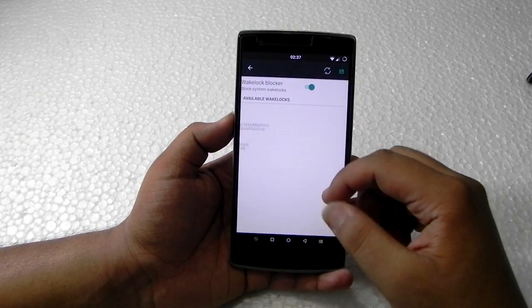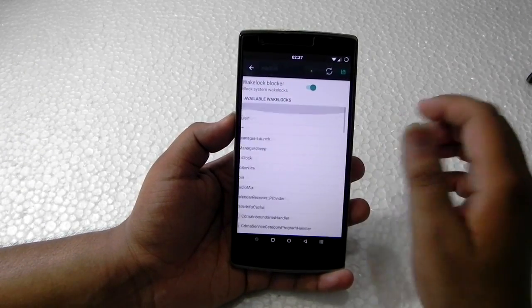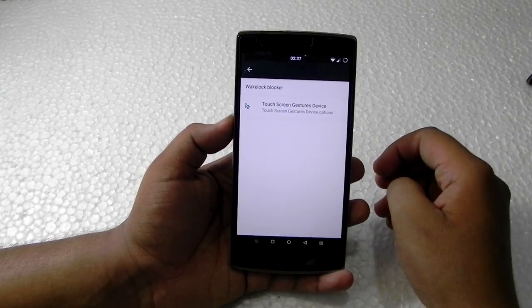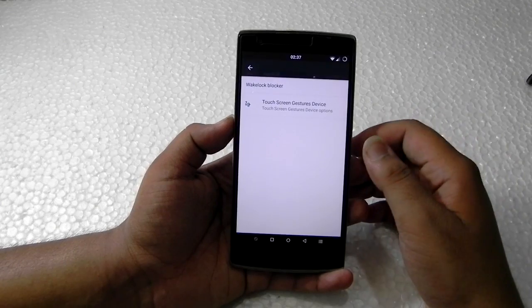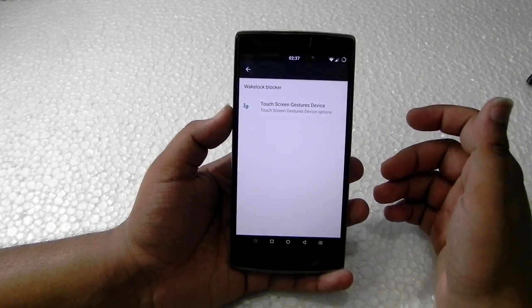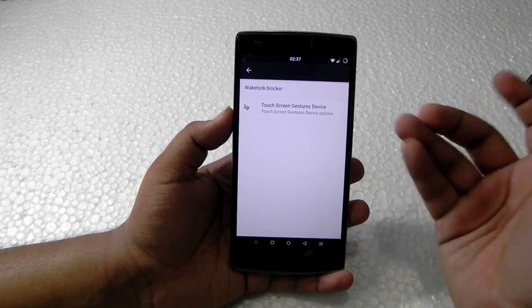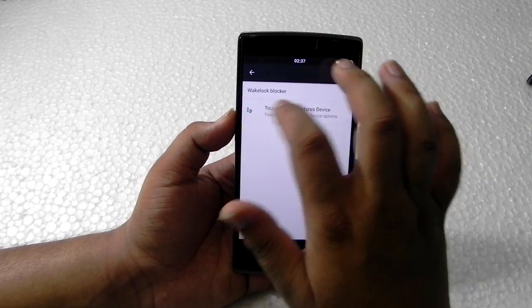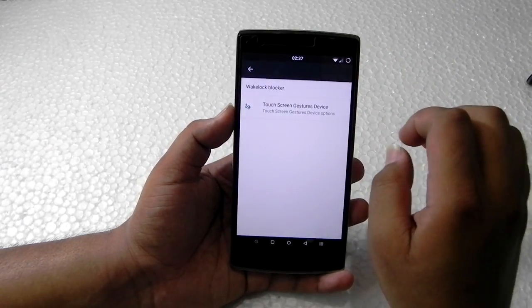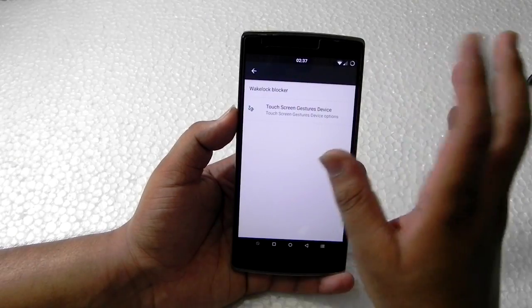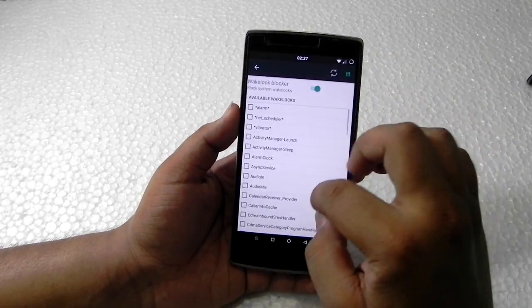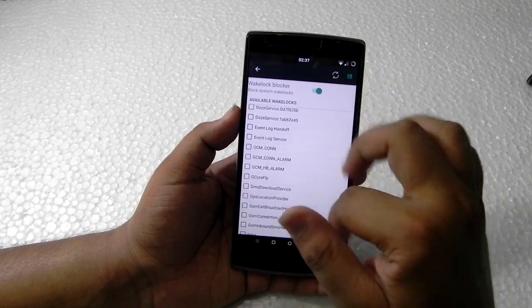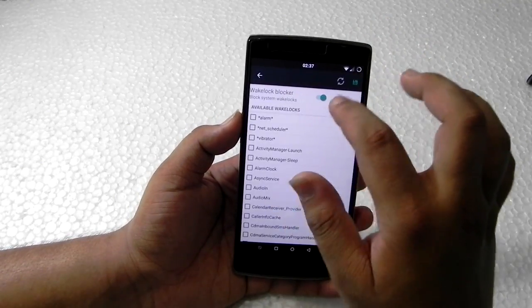There is something here — a wakelock blocker — that I haven't understood. If any of you know what it is, do tell me in the comments. If it turns out to be really important, I'll make a dedicated video about it, but I really have no idea what it is right now.